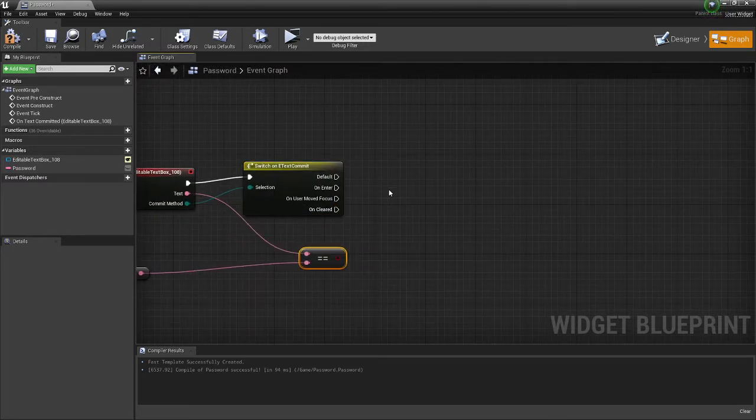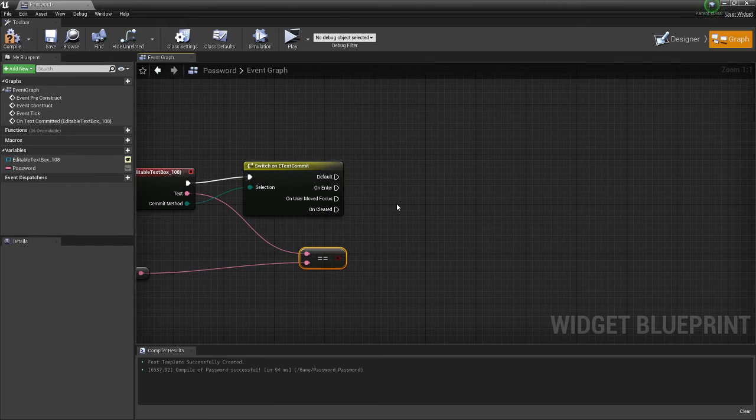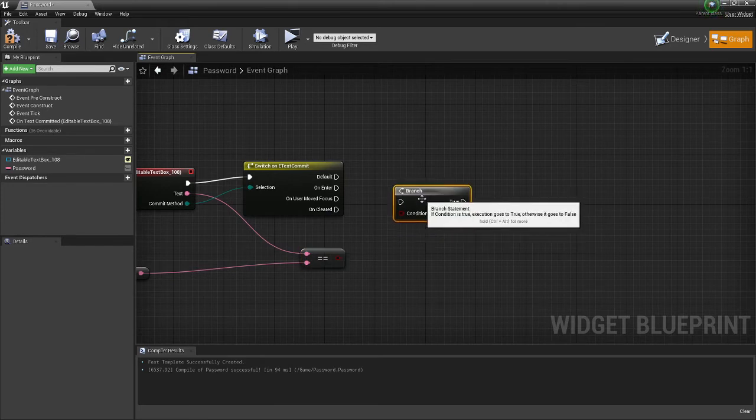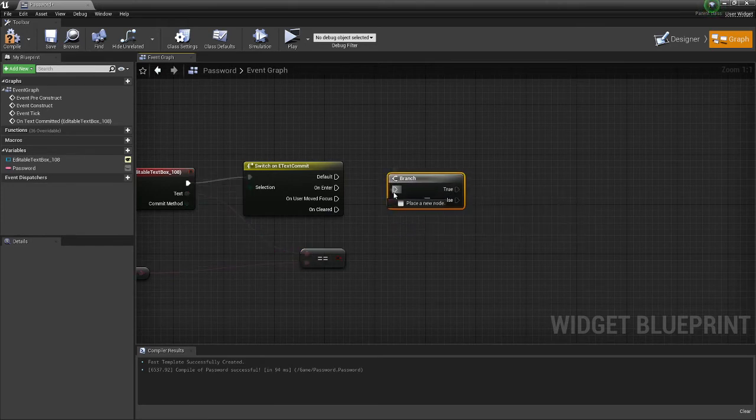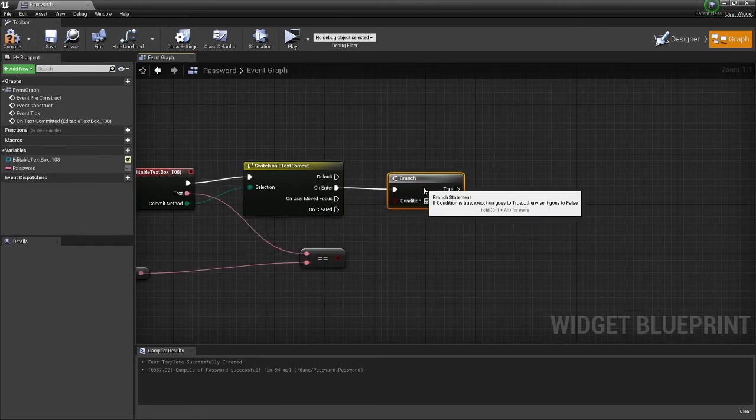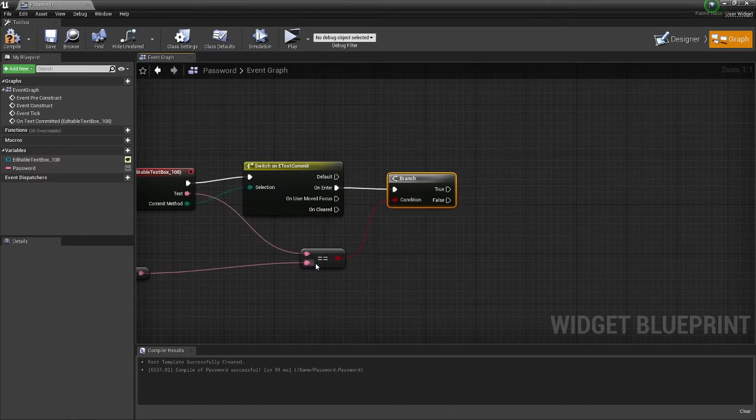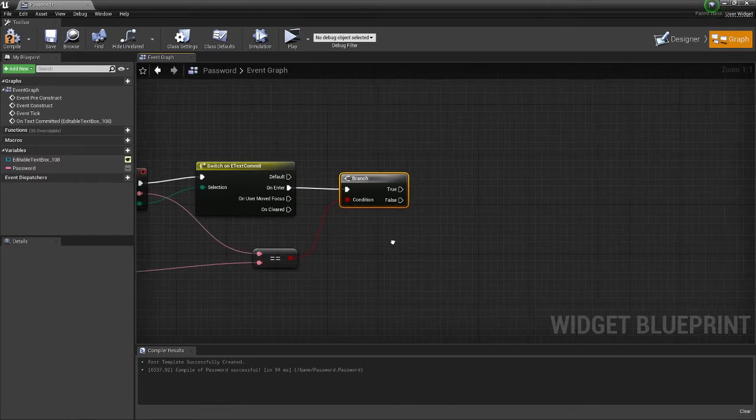So from here, you could click B and create a branch. On enter, for the condition, equal equal,